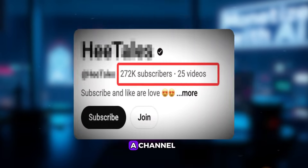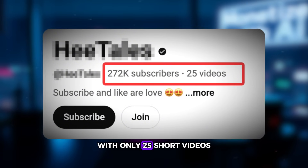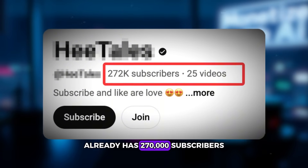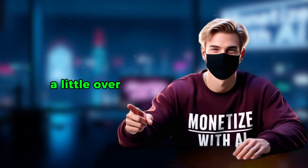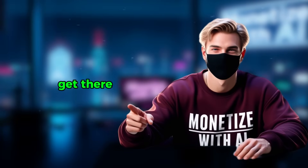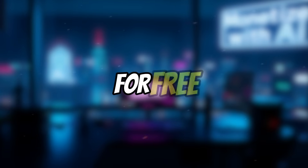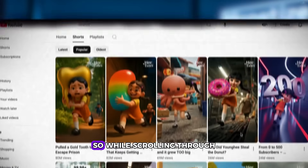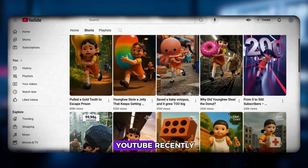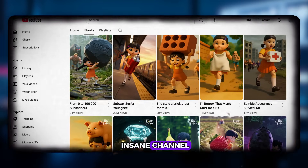Imagine this: a channel with only 25 short videos already has 270,000 subscribers, and it only took a little over a month to get there. Today I'm going to teach you how to make videos just like that for free. Sounds good? Let's roll.